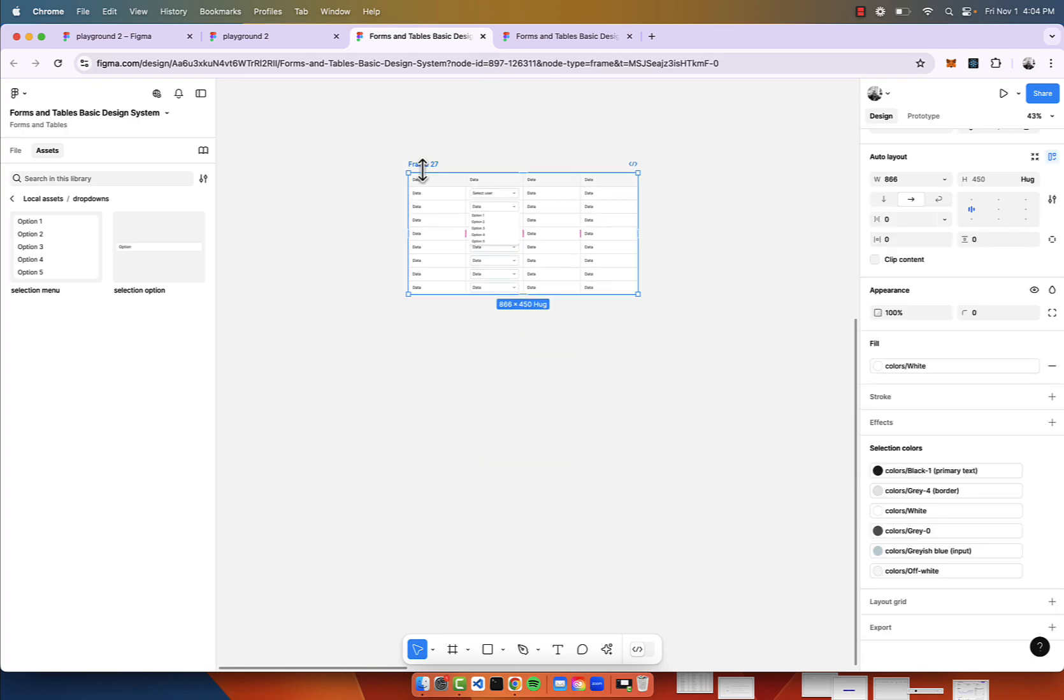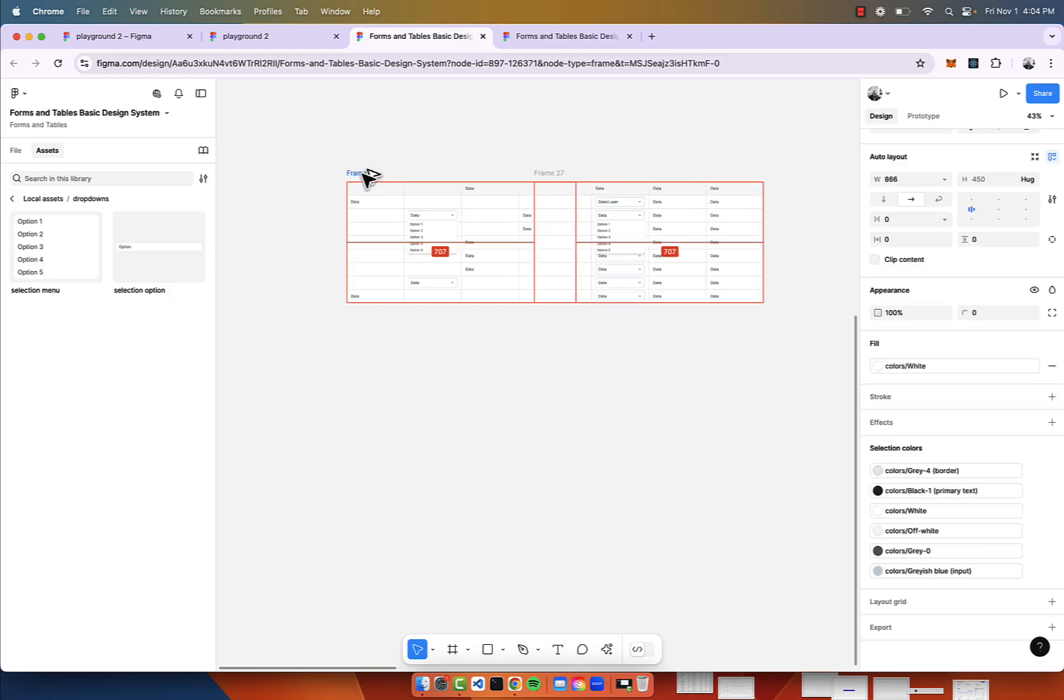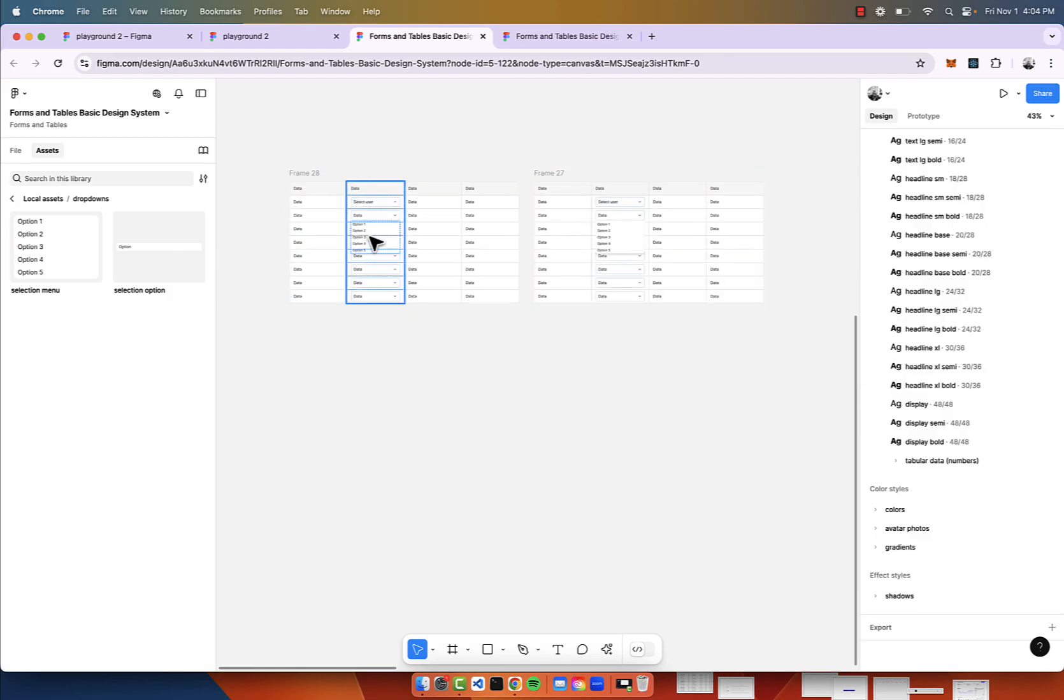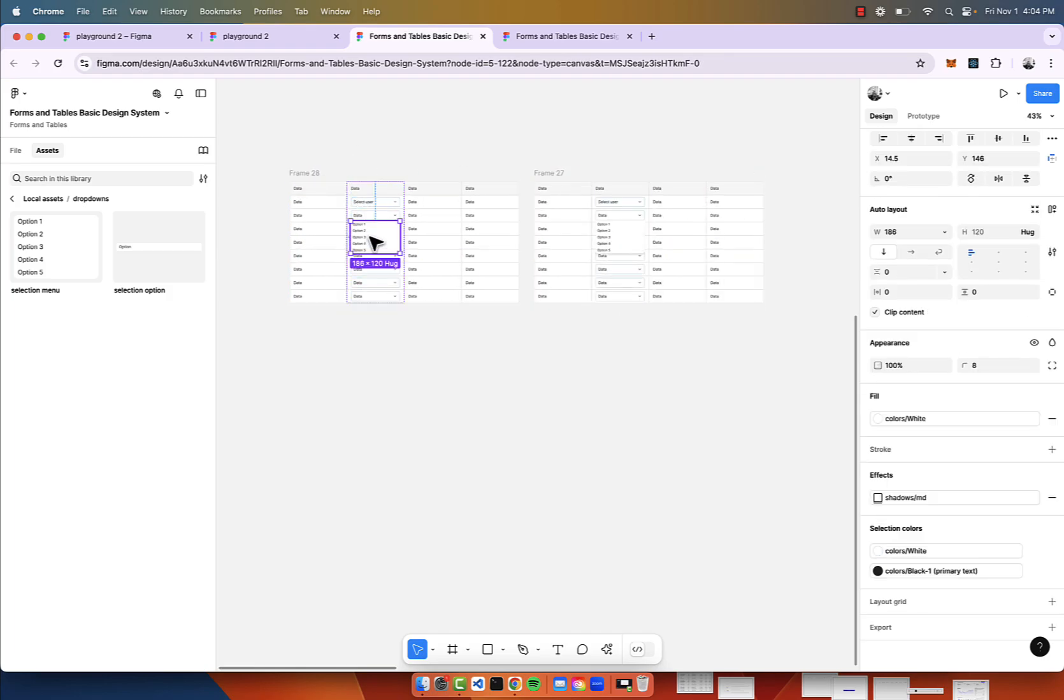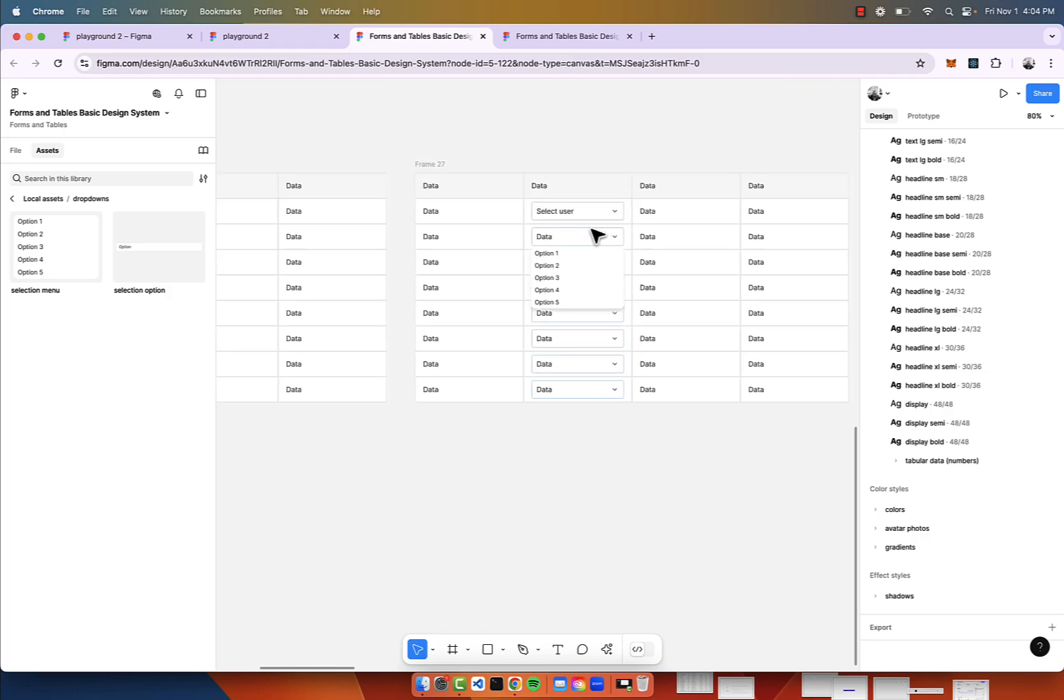I'm just going to duplicate this table, and we're going to create the interactivity. The first one we're not going to have it, and the second one we do.